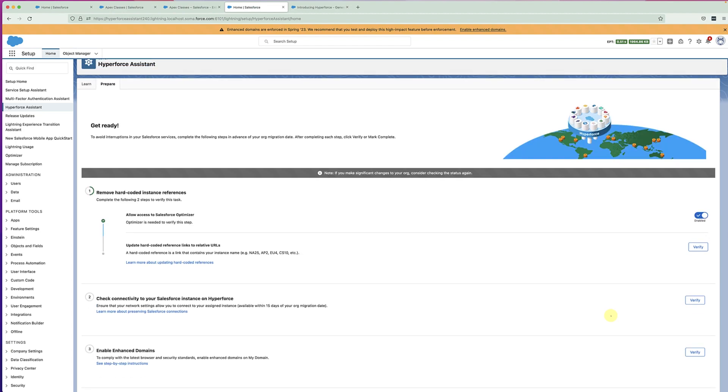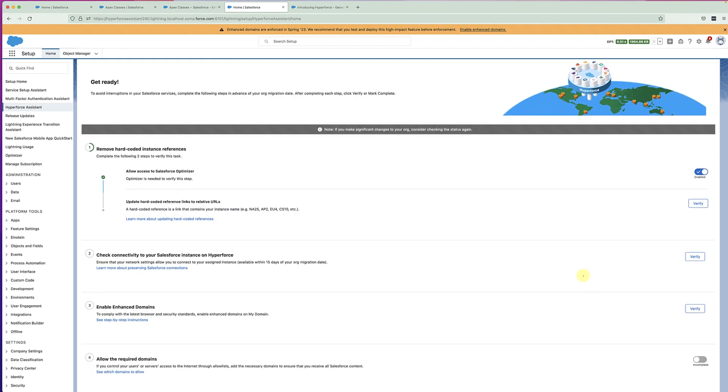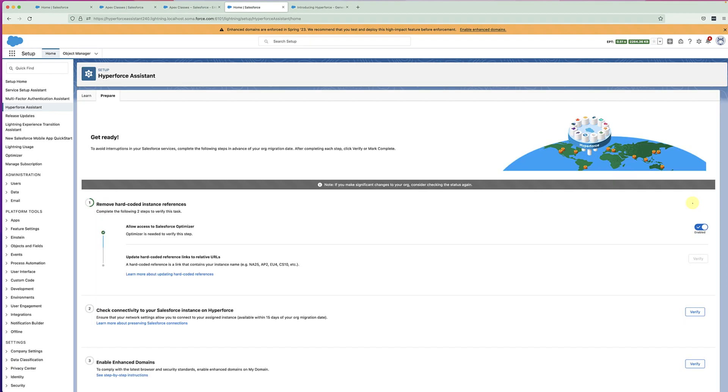Now let's go back to the Assistant and reverify to see if there are any more hard-coded references. Ah, looks like we got a green tick, so we are good to go here.